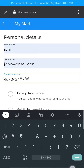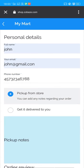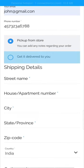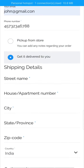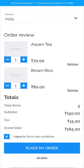As we have enabled both delivery and pickup options in the app, customers can choose according to their preferences. By choosing the delivery option, they will be able to provide shipping details. Then click on Place My Order.